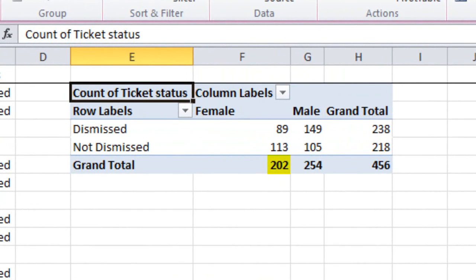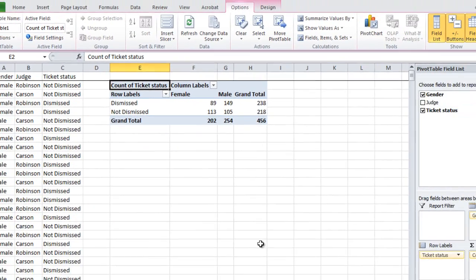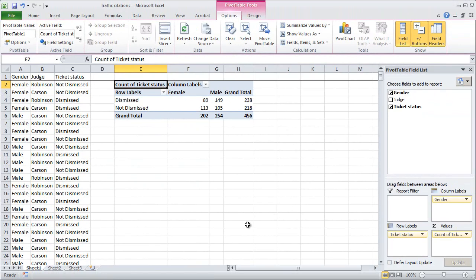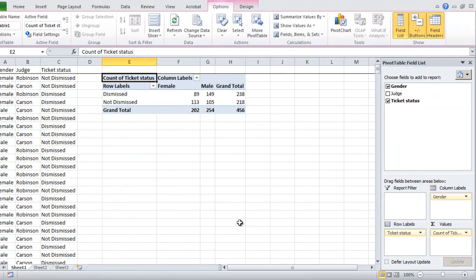It tells us that there were 202 females who got tickets, and of those 202, 89 of them had their tickets dismissed and 113 did not. Meanwhile, there were 254 males who got tickets, and of those 254, 149 of them had their tickets dismissed and 105 did not. Now, it's a little bit difficult to see a pattern with just the raw numbers. What we really need here are percentages, so we can compare the percentage of women and men who had their tickets dismissed.